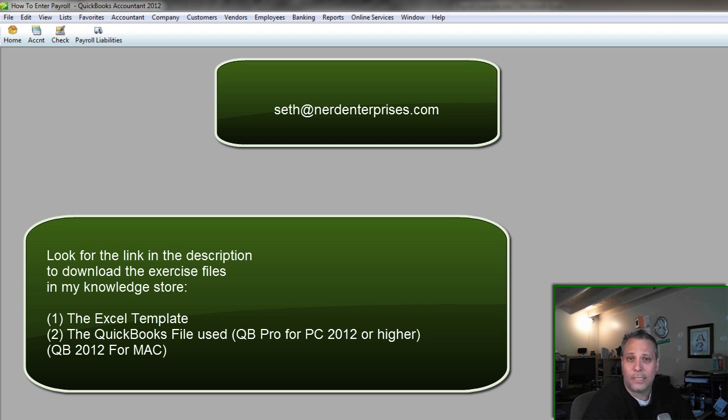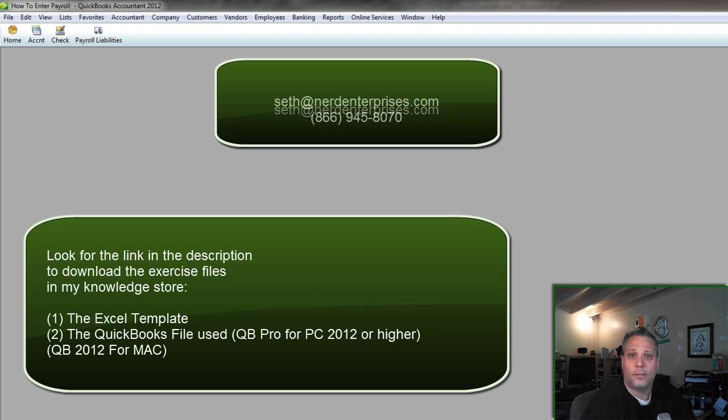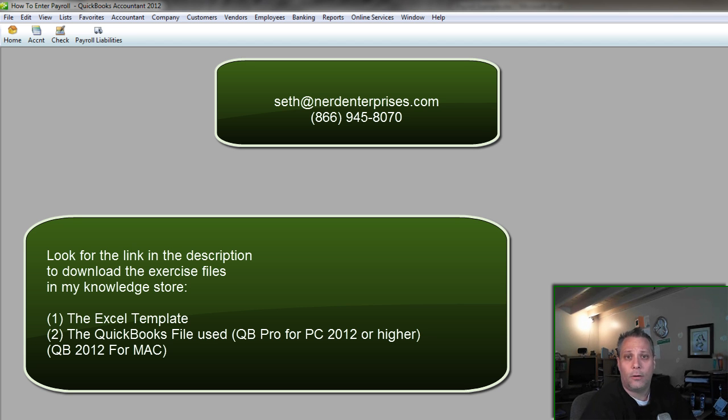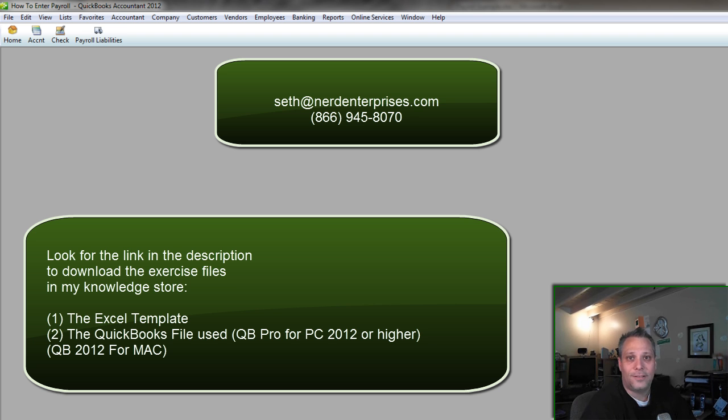As always if you have any questions, email me. Seth at nerdenterprises.com. Of course I'm available for consult. Give me a call 866-945-8070. And we'll get you entering your payroll the right way, right away. I hope you're having an absolutely fantastic day. And I look forward to seeing you on the web.